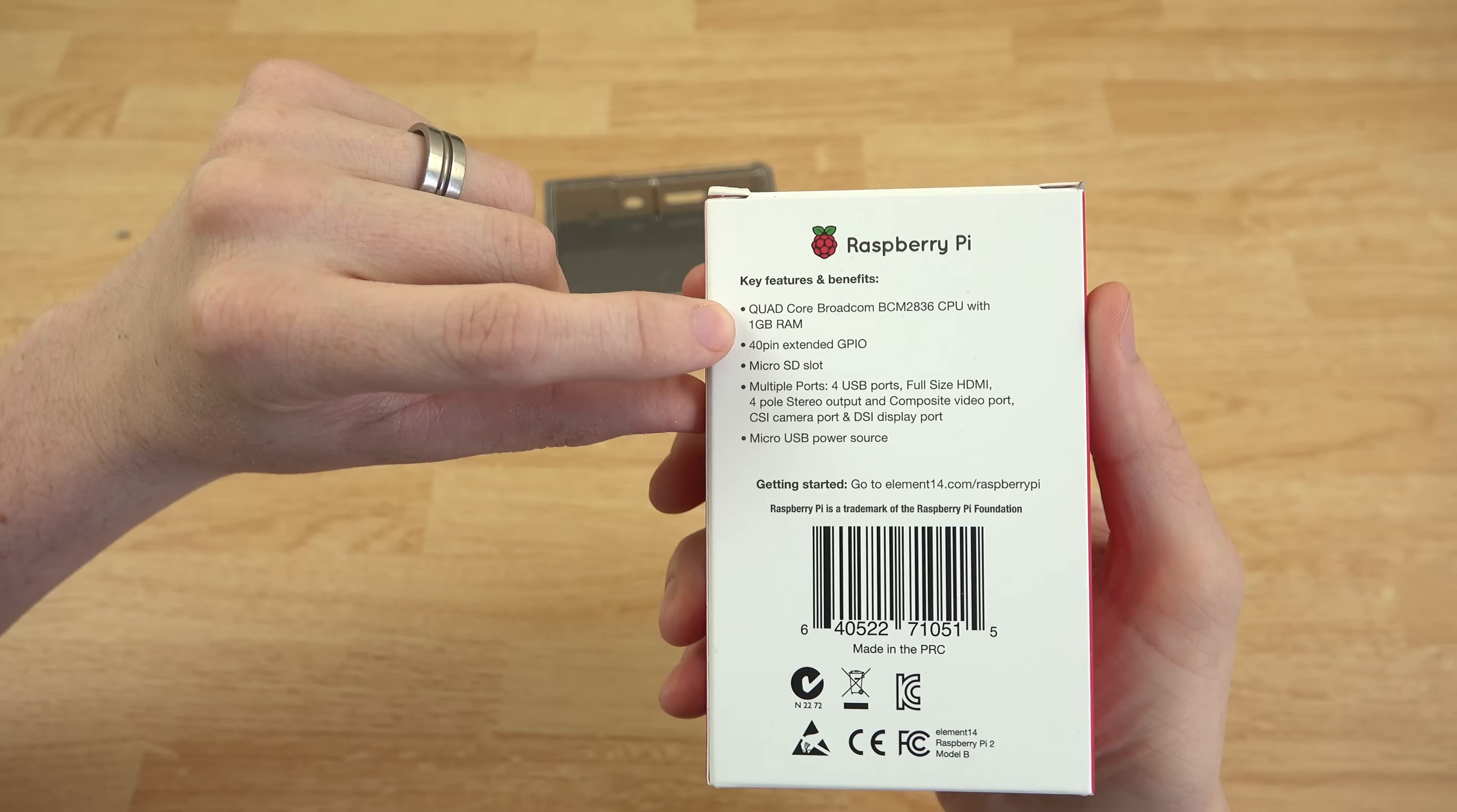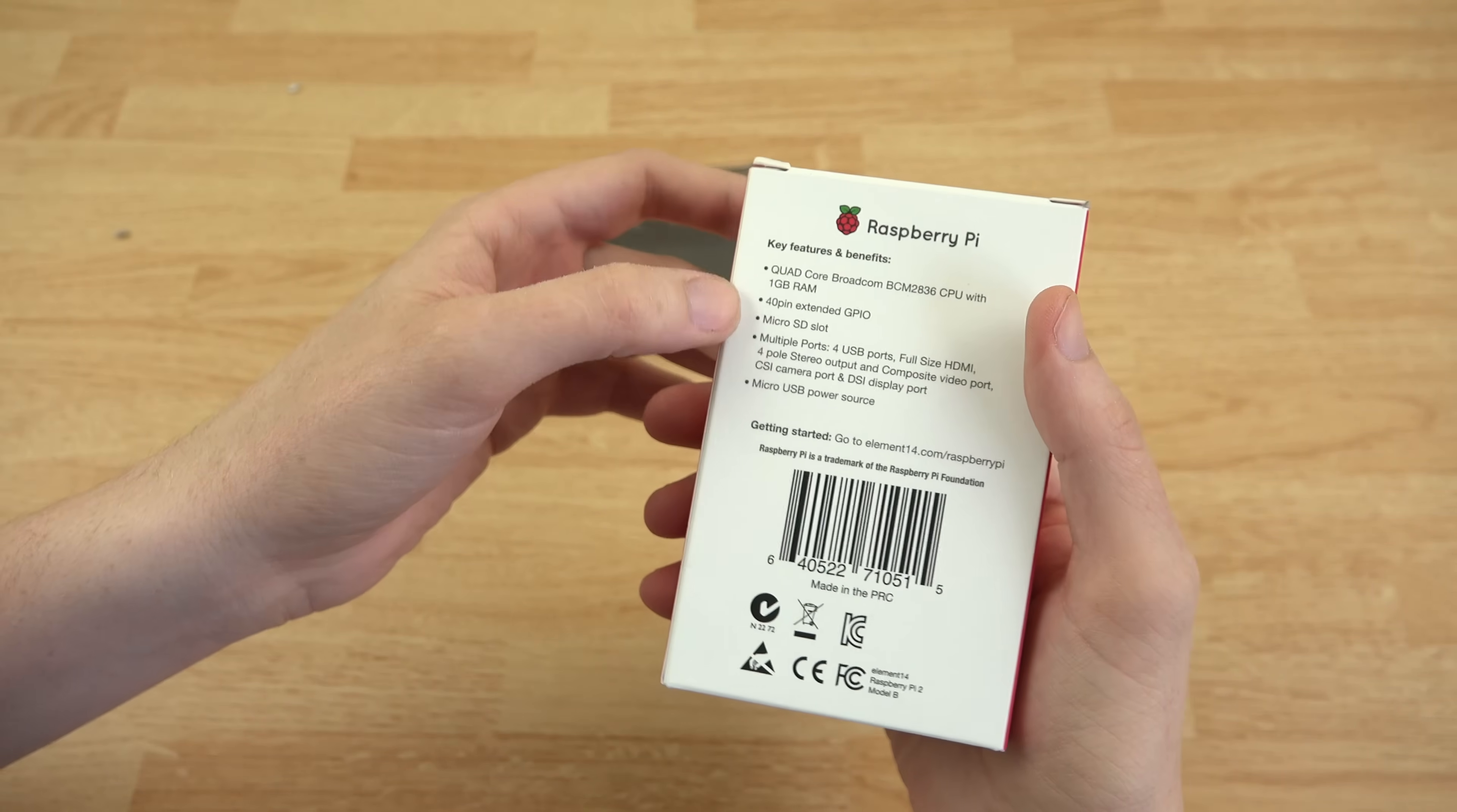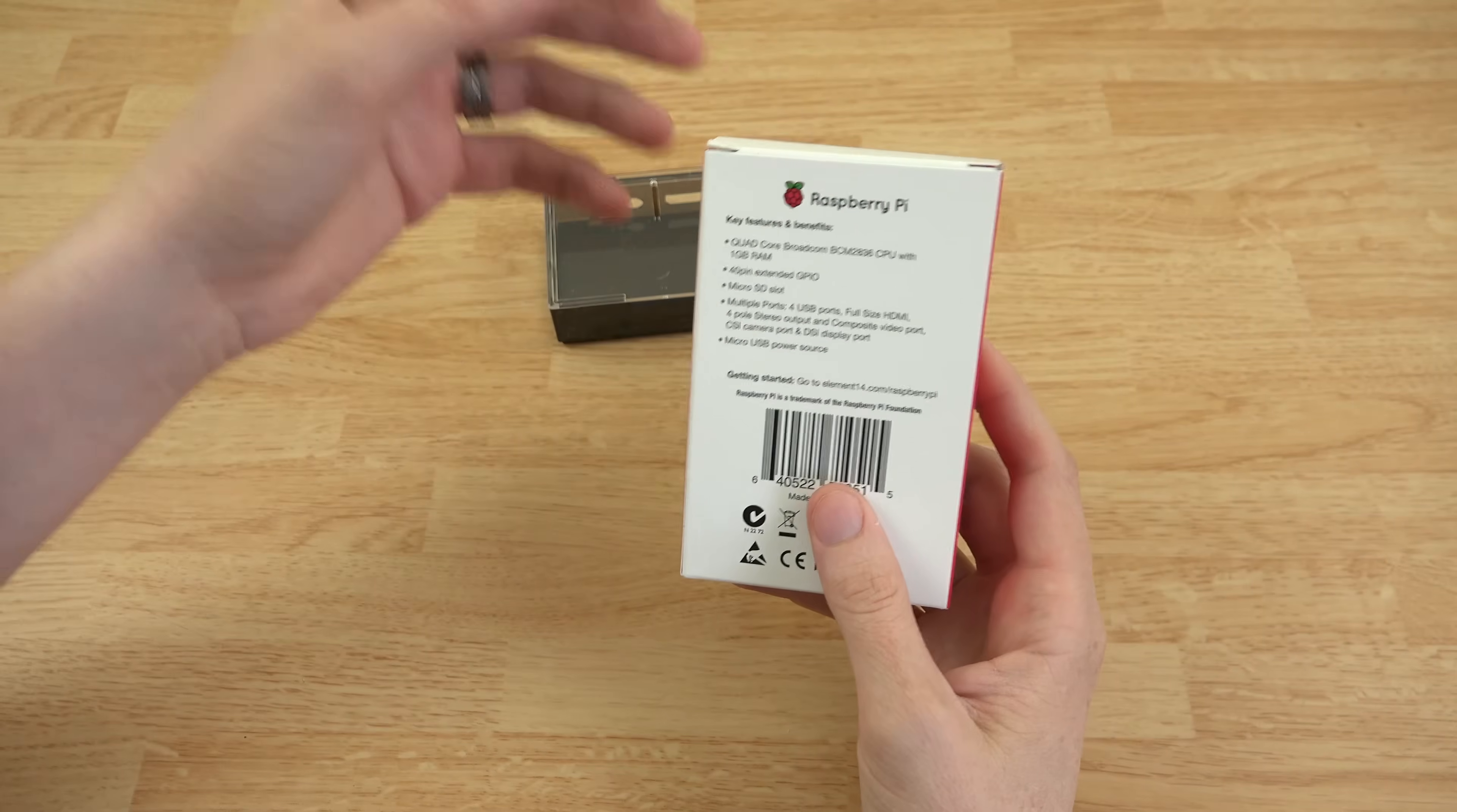So we have a quad core Broadcom BCM 2836 CPU with one gig of RAM, 40 pin extended GPIO, micro SD card, which is what your entire operating system is going to be stored on. So you want to make sure you get a class 10, preferably like a SanDisk Extreme Pro, a Lexar 633X, or just something that's fast.